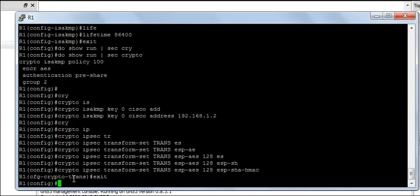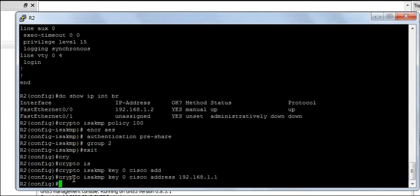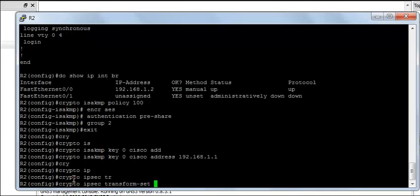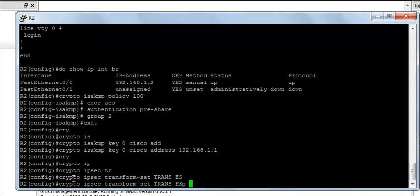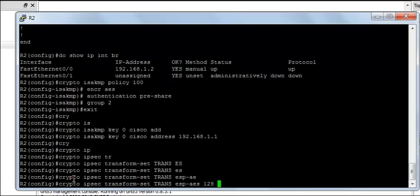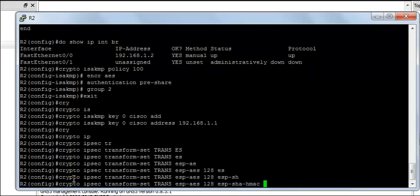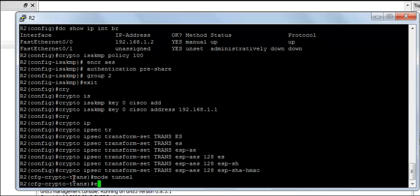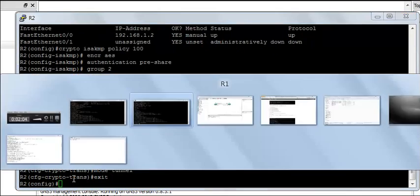And the same thing on router R2, crypto IPsec transform set trans, ESP AES128, ESP SHA HMAC, mode tunnel, exit.